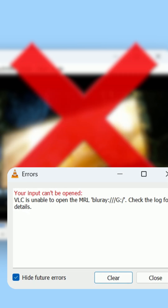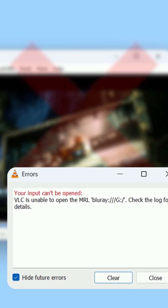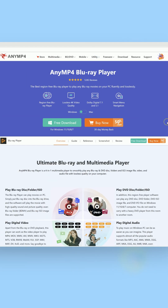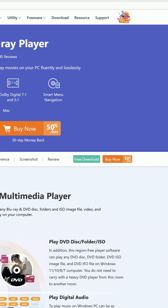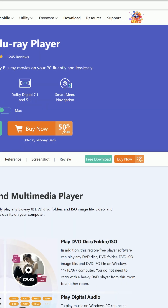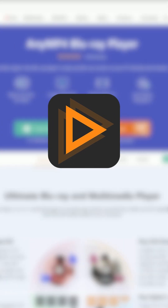Note: some commercial Blu-rays may still fail. Use AnyMP4 Blu-ray Player to play encrypted Blu-ray discs from any region as a VLC alternative.